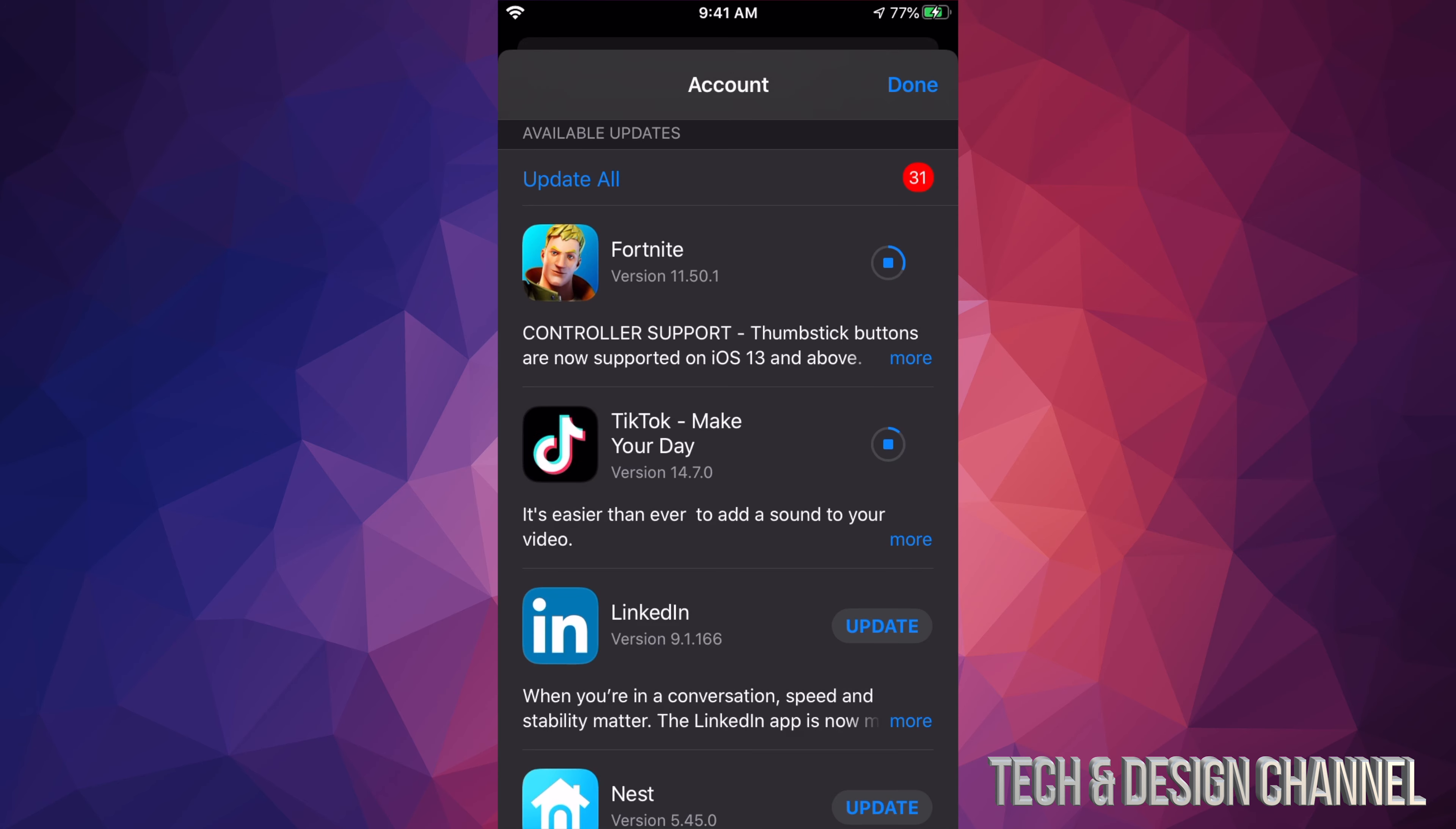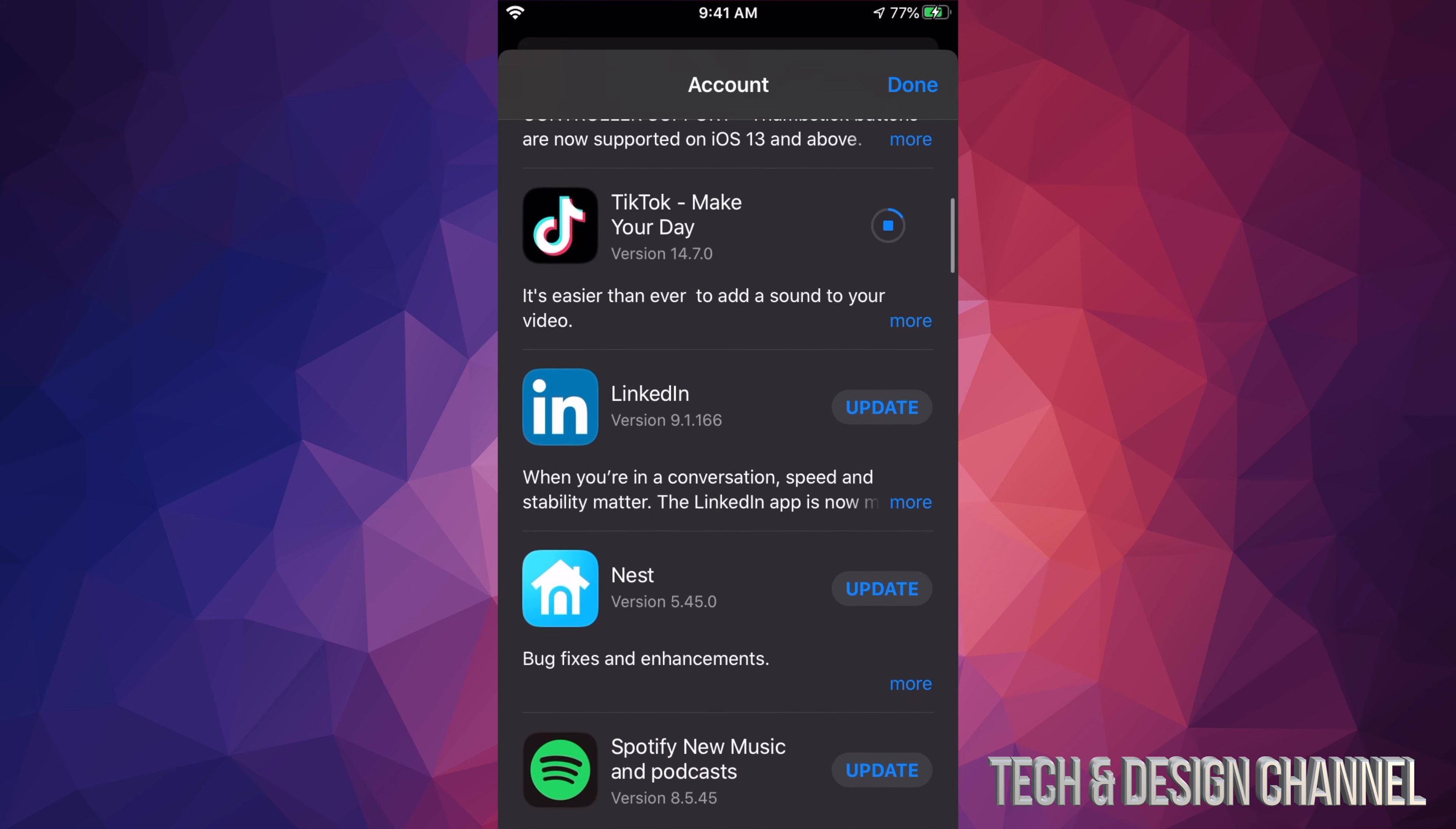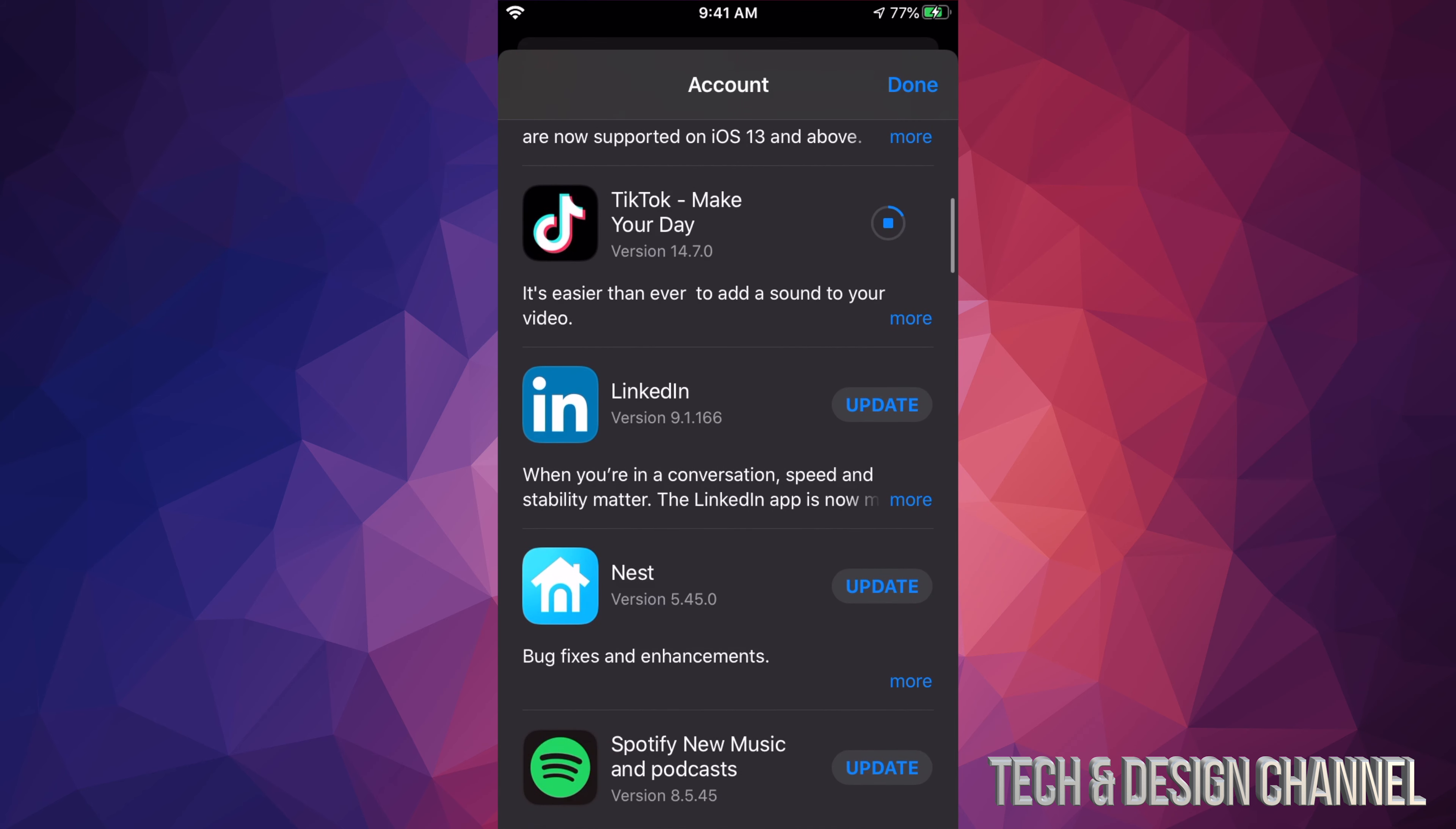So we're going to go back and we're going to go into this screen once again. I can see TikTok is being downloaded right now. Each update is different for each app, so it does really depend on how big each update is and how long that will take on your internet speed. If you guys have really slow internet speed, this can take forever.